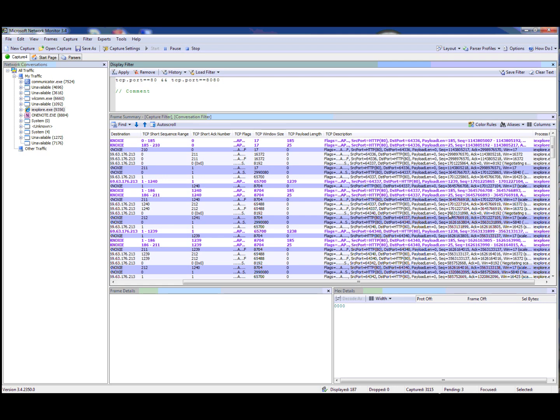So those are the features I wanted to show you new to 3.4, and I hope you enjoy them. Bye.